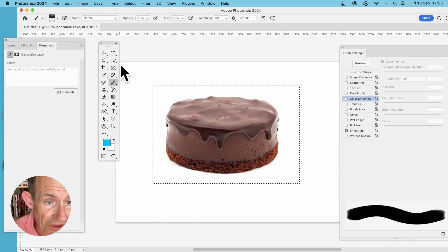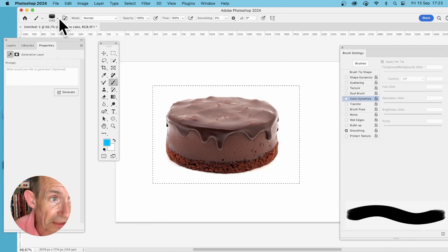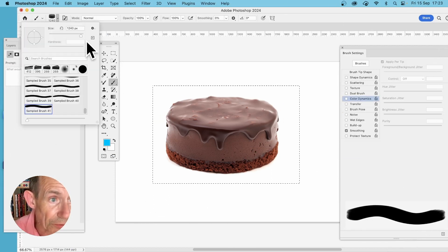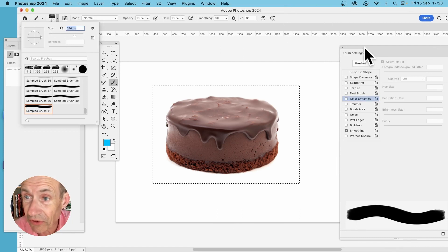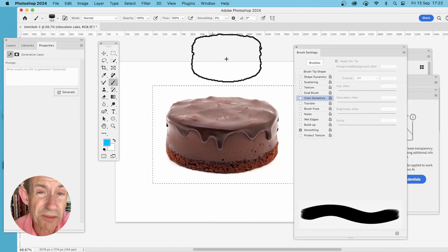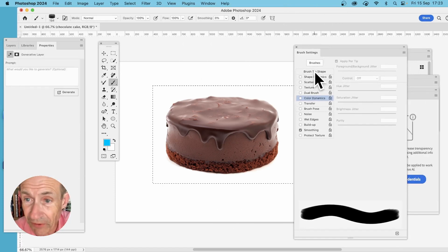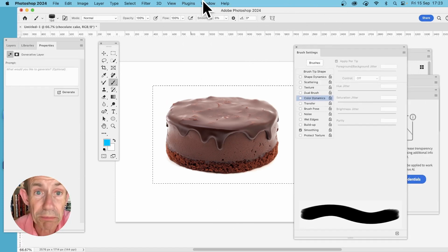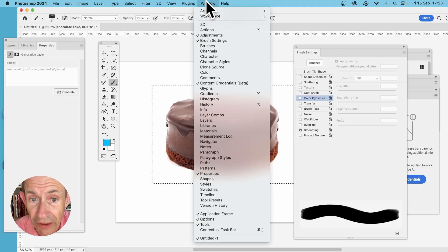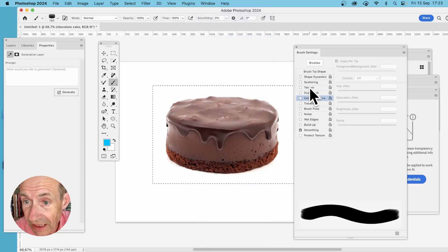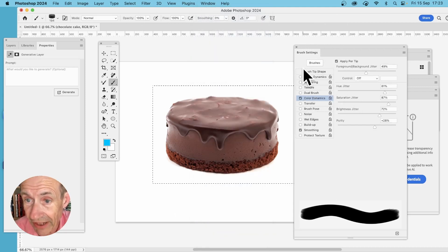Now I'm just going to resize it a bit because that's a bit too big. You might like to manipulate it further—go to the Brush Settings, which you can find under Window > Brush Settings, and you can put Color Dynamics on.